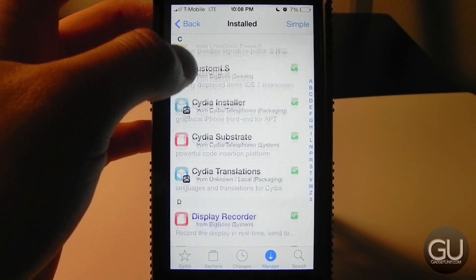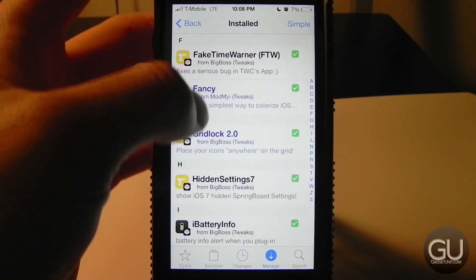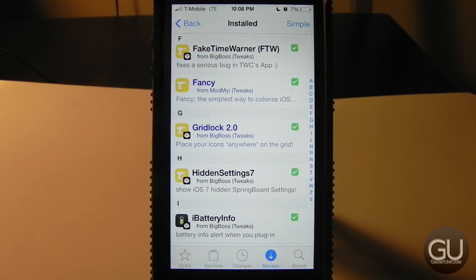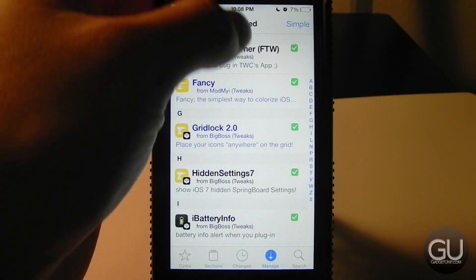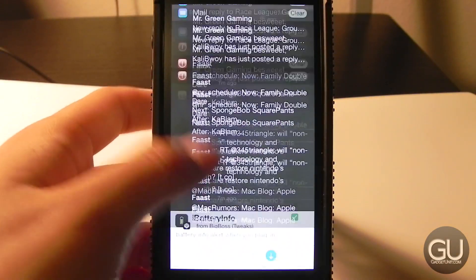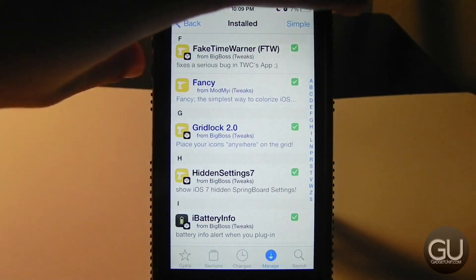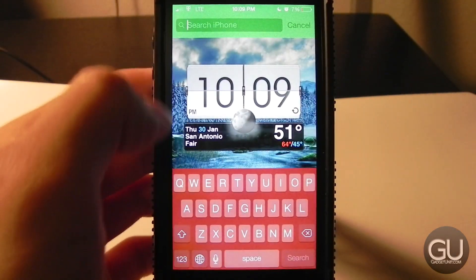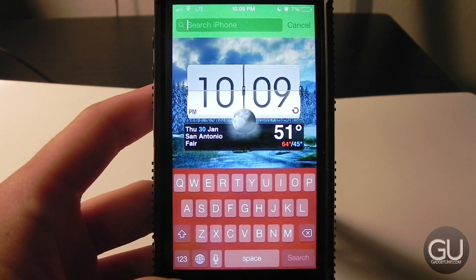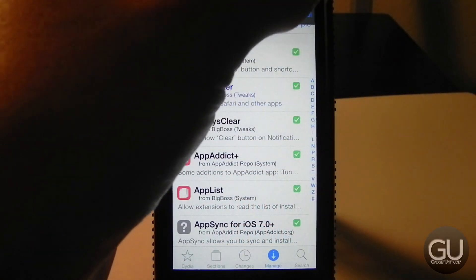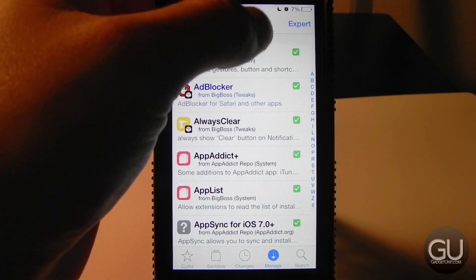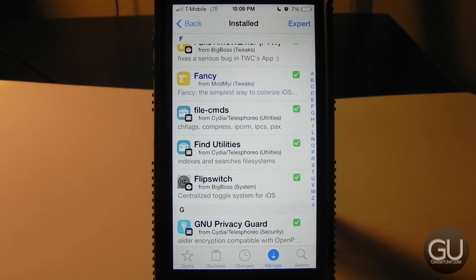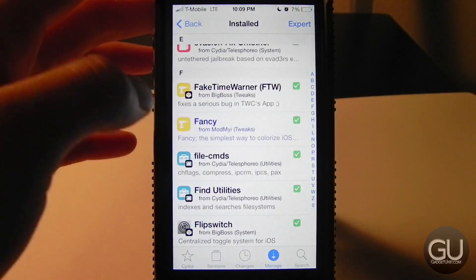Next up is Fancy, which allows you to change colors on various UI elements of iOS. My Notification Center is black, my Control Center is blue, the heads-up display is yellow, the Spotlight area is green, and my keyboard is red. There are a couple of other UI elements you can change and you can pick any color you like. I think it was 99 cents.